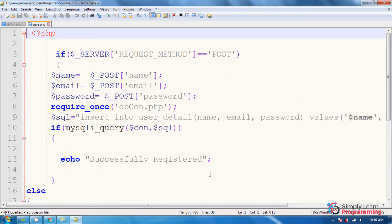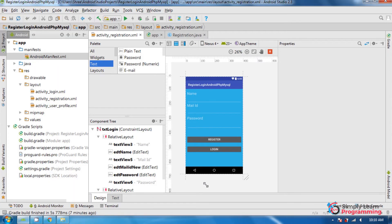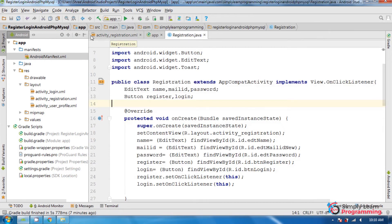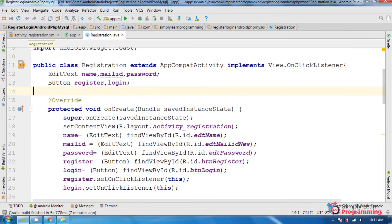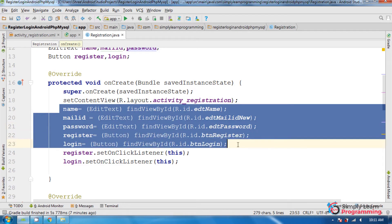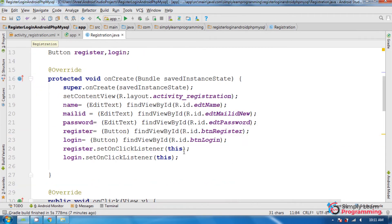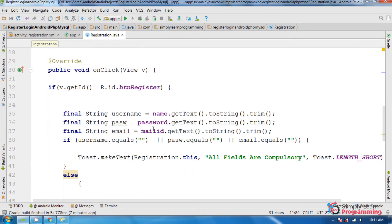Now back to Android Studio, on the registration.java file. We have the EditText class and its variables: name, mail ID, and password. Then the Button class with variables: registration and login. Then use the findViewById method to assign all button and EditText variables. Then implement View.OnClickListener, which implements the onClick method, and set OnClickListener to the button variables.